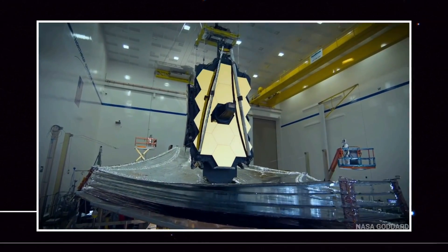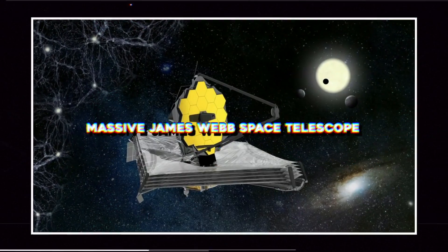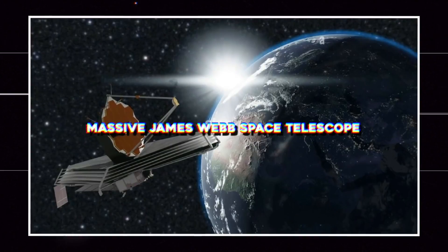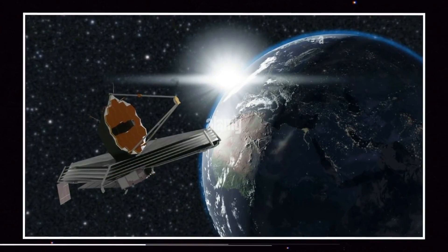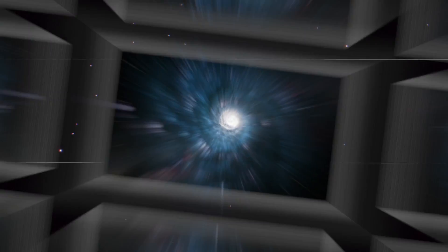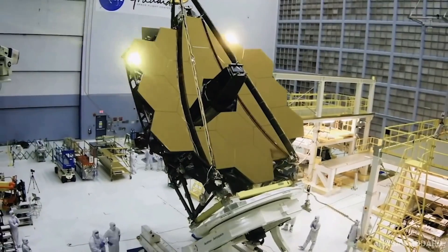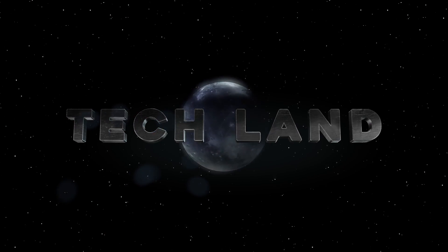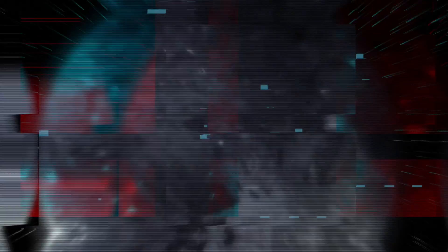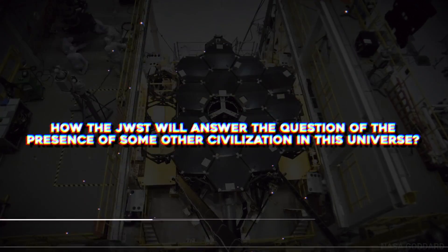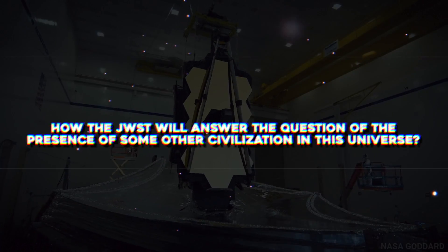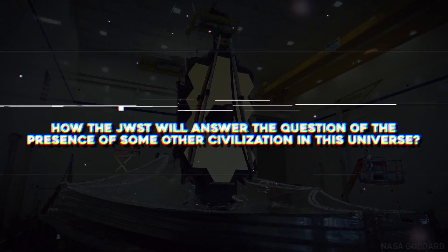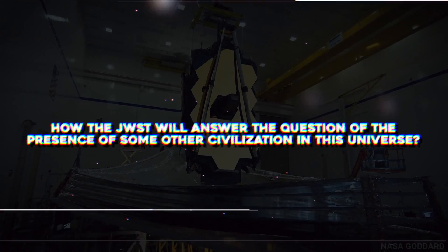You guessed it right, we are talking about the massive James Webb Space Telescope, whose incredible features are going to unravel a decades-old and intriguing mystery. Welcome to Techland. Today, we are going to find out how the JWST will answer the question of the presence of some other civilizations in the universe.